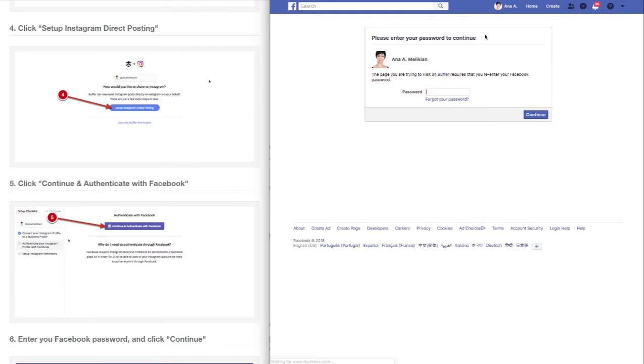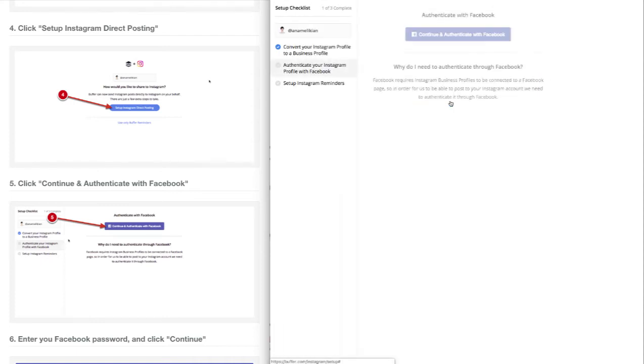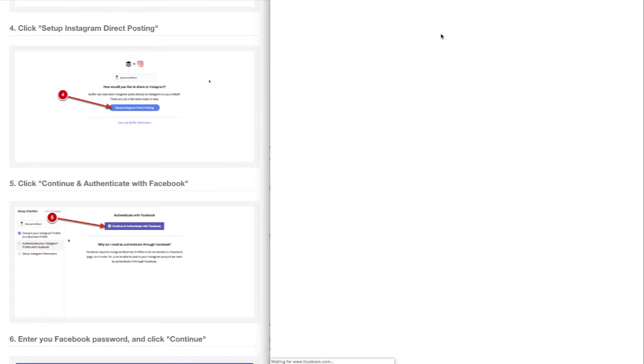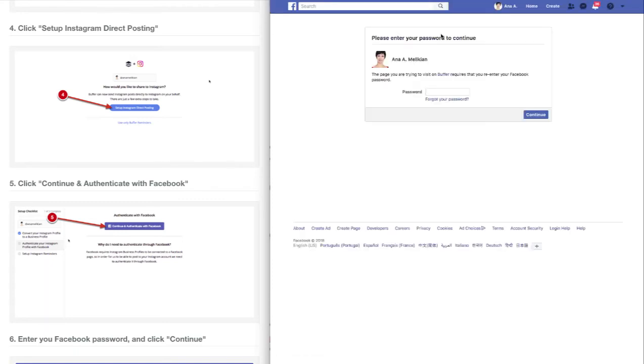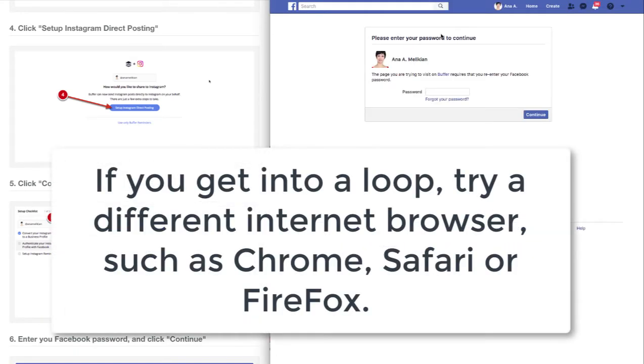It will ask for your Facebook password - click Continue. Sometimes you can get into a loop where it keeps asking to authenticate with Facebook again. If this happens, try to clear the cache or use a different browser.